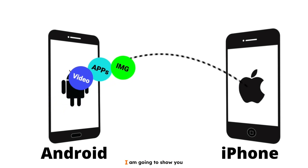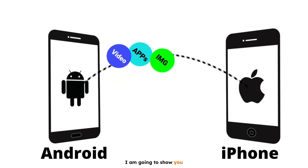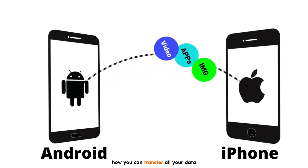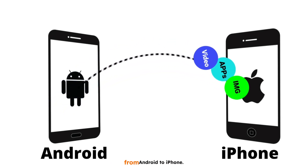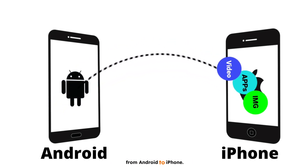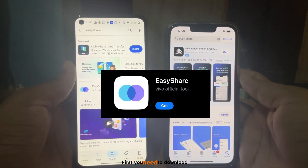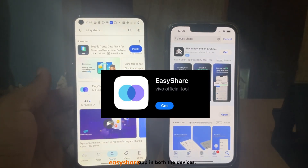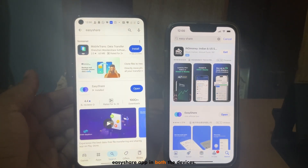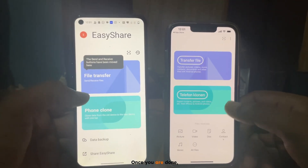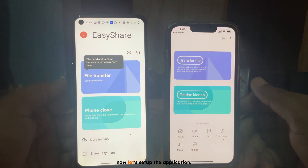Hi everyone. In this video I'm going to show you how you can transfer all your data from Android to iPhone. First, you need to download the EJSR app on both devices. Once you're done, let's set up the application.